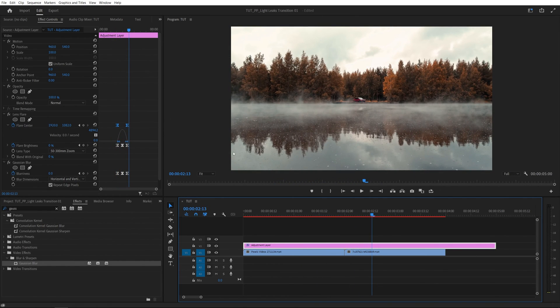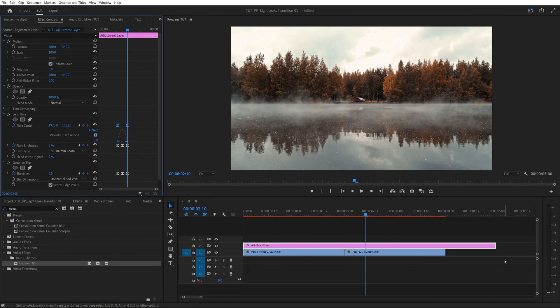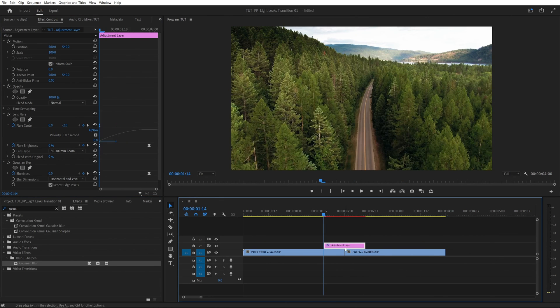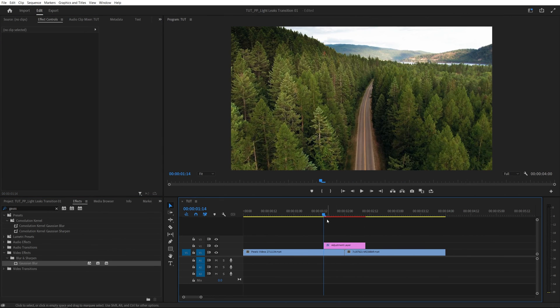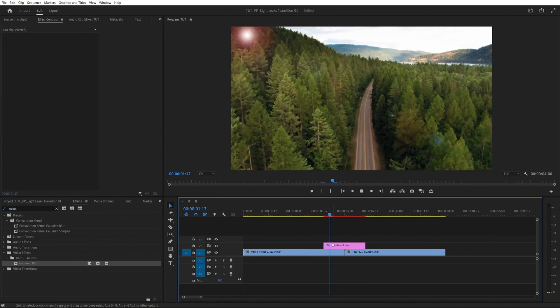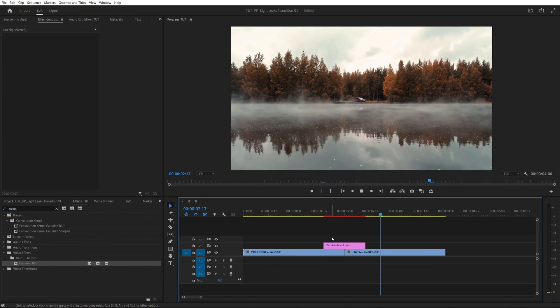And after you've adjusted everything, you can go ahead and trim the adjustment layer down to a desired lane and then go ahead and duplicate it as many times as you need. So here it is. Thank you guys for watching.